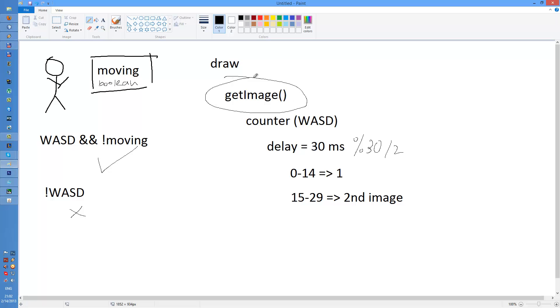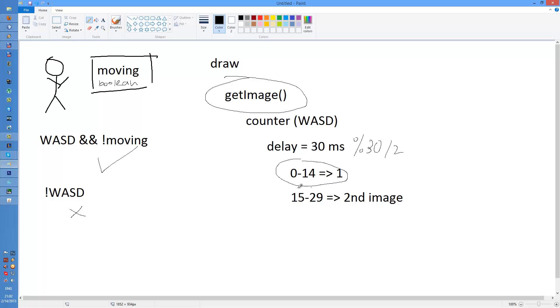When it asks for the image, the inside the method there's a formula that says that for some cases you return one image, for some cases you return another image. And that's only for those cases which involve moving set to true.